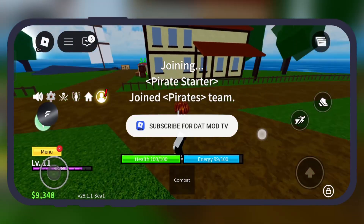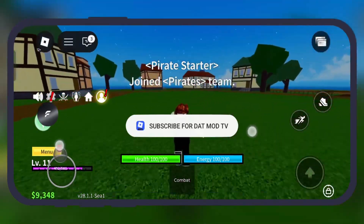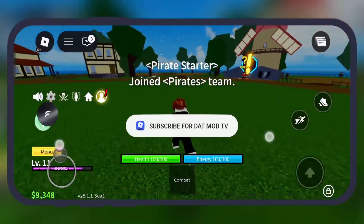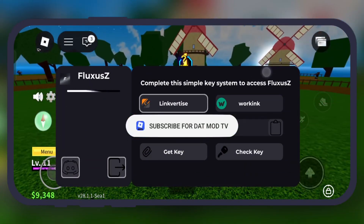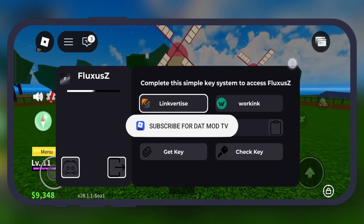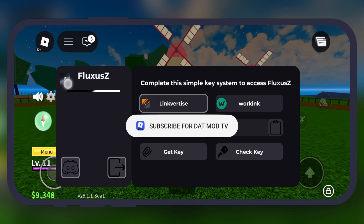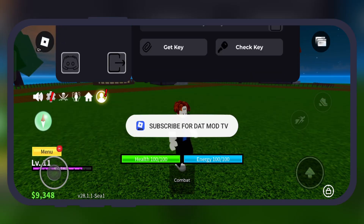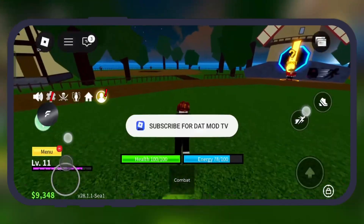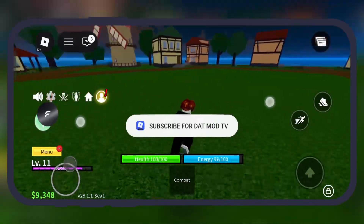Hey Roblox players, welcome back to the channel. Got an older PC or an Android device? Finding a Roblox executor that actually works on a 32-bit system is a real challenge. But do not worry guys, in this video we dive to uncover the best, most stable, and most compatible Roblox executors that are still functioning on 32-bit operating systems today.